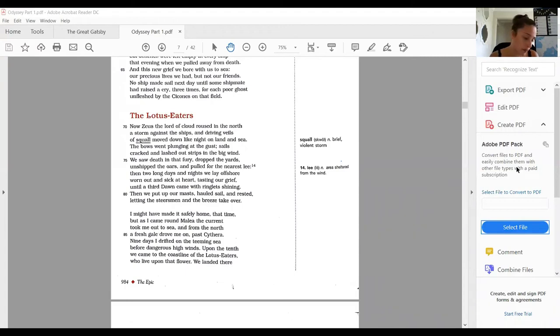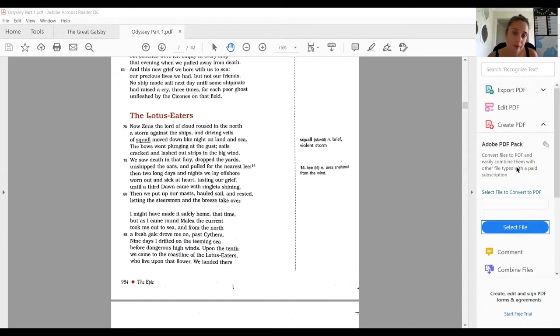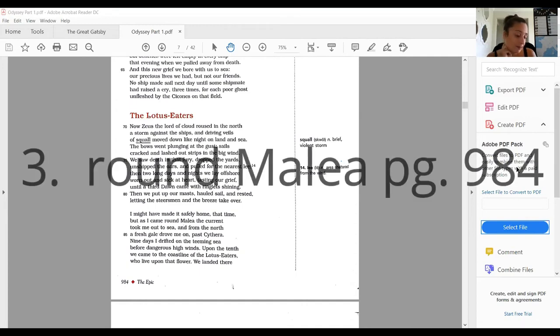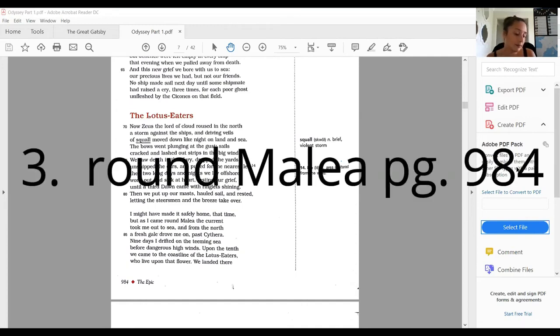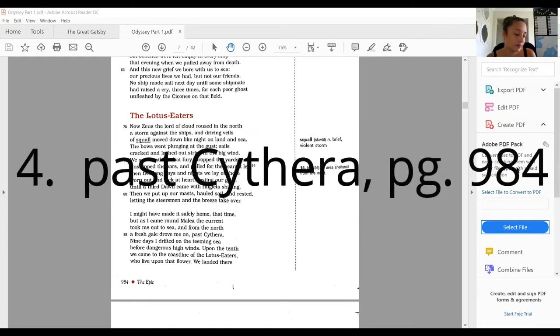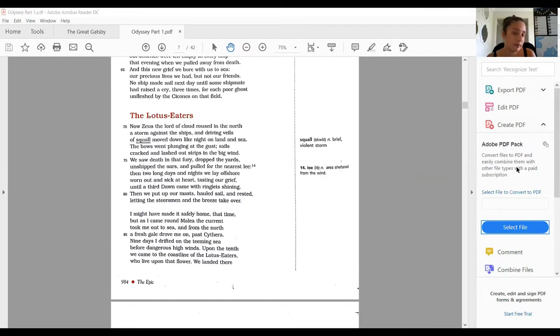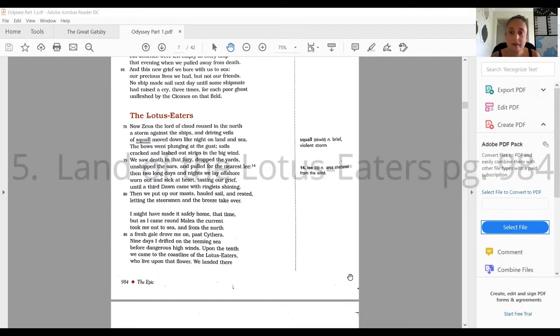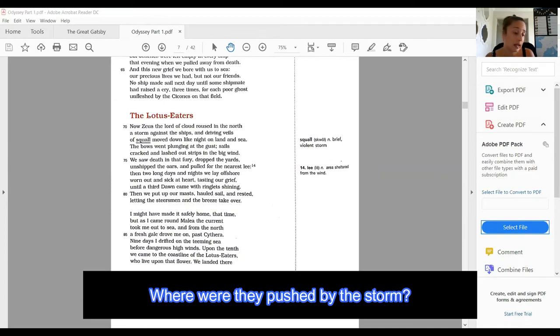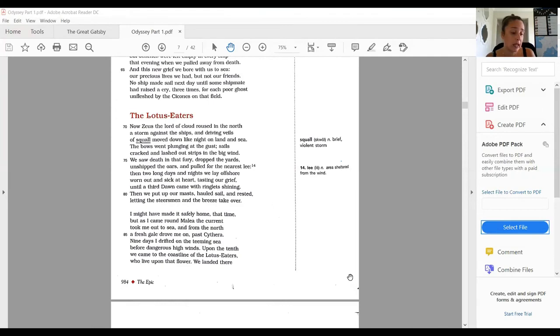The bows went plunging at the gust; sails cracked and lashed out strips in the big wind. We saw death in that fury, dropped the yards, unshipped the oars, and pulled for the nearest lee. Then two long days and nights we lay offshore, worn out and sick at heart, tasting our grief, until a third dawn came with ringlets shining. Then we put up our masts, hauled sail and rested, letting the steersmen and the breeze take over. I might have made it safely home that time, but as I came round Malea, the current took me out to sea, and from the north a fresh gale drove me on, past Cythera. Nine days I drifted on the teeming sea before dangerous high winds. Upon the tenth we came to the coastline of the Lotus Eaters, who live upon that flower. Where were they pushed by the storm? To the land of the Lotus Eaters.